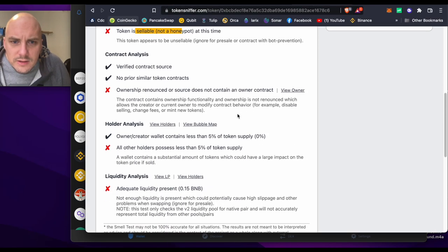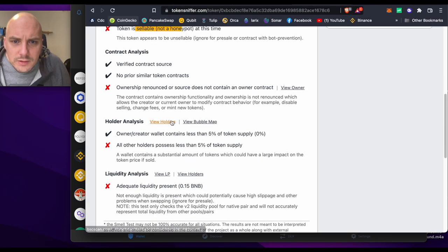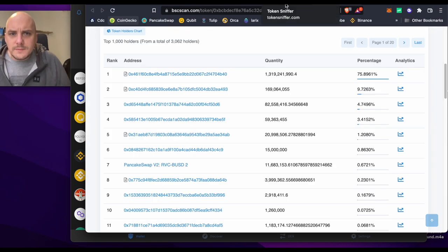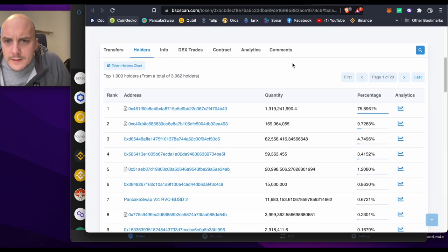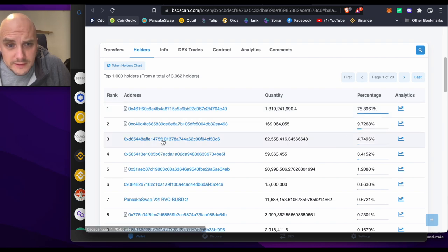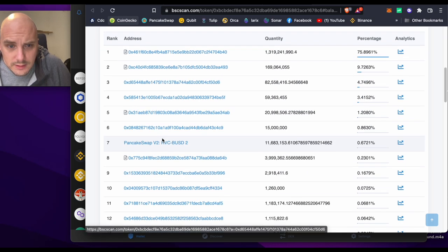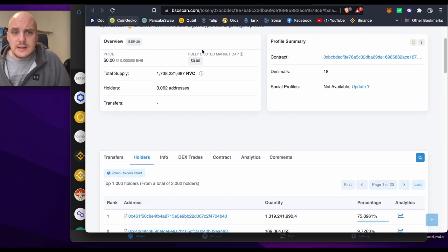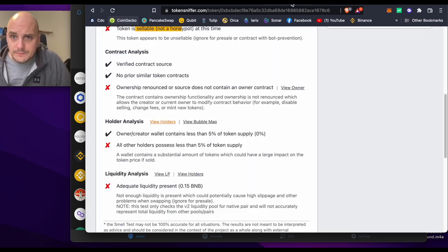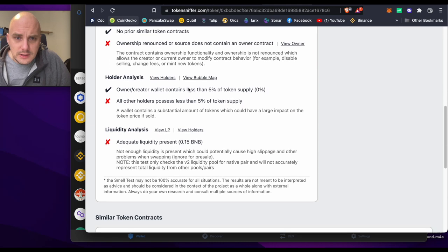Ownership is renounced, holders. Let's see if we can view the holders. Yeah, the top ones are contracts. Somebody's almost got 5% there. This was all completely different just a couple of hours ago. 3,000 addresses of people that have bought it so far.